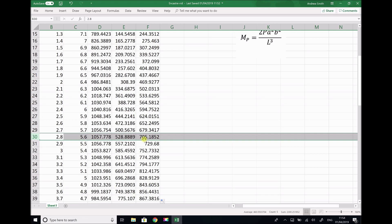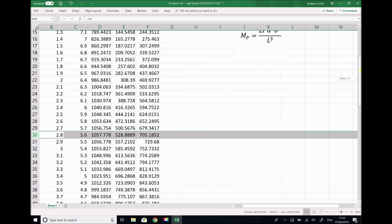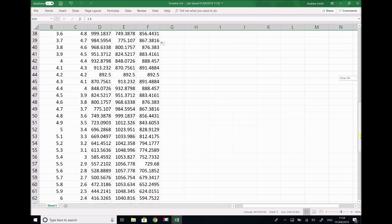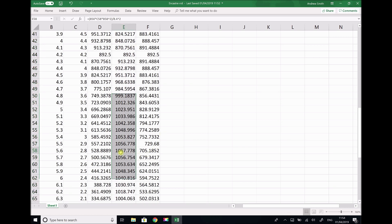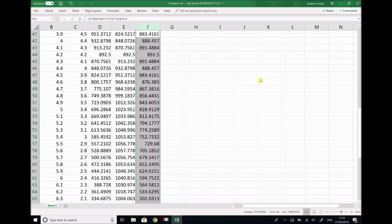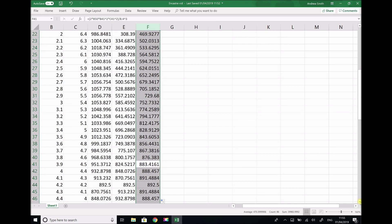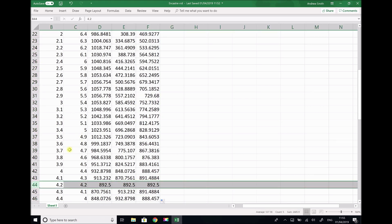The maximum bending moment for the right-hand support is also 1057.8, occurring when A equals 5.6 and B equals 2.8 — essentially the same position mirrored on the other end of the beam. Checking the bending moment at the application of the force, the maximum actually occurs when all three bending moments are equal, which only happens when the point load is positioned at the center of the beam.